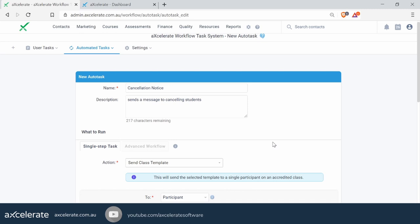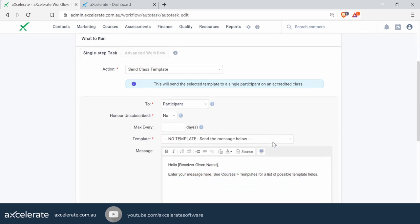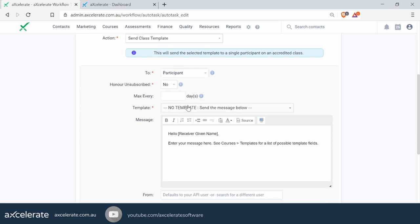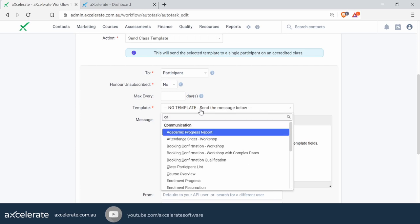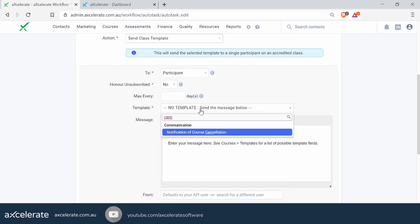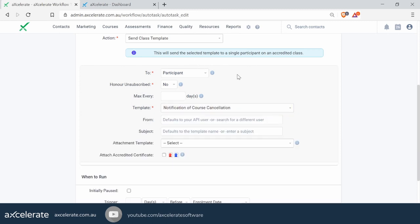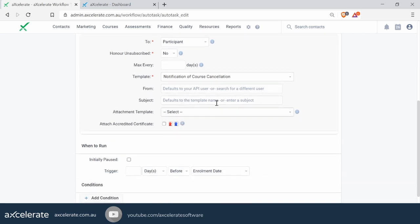Once you select this workflow action and scroll down, it defaults to participant. We'll leave it at that for now. With the template, we have pre-configured one earlier — it's always very handy to use a pre-configured template for workflows. The 'From' field defaults to the API user and the 'Subject' defaults to the template name, so you can always overwrite these settings if you wish.